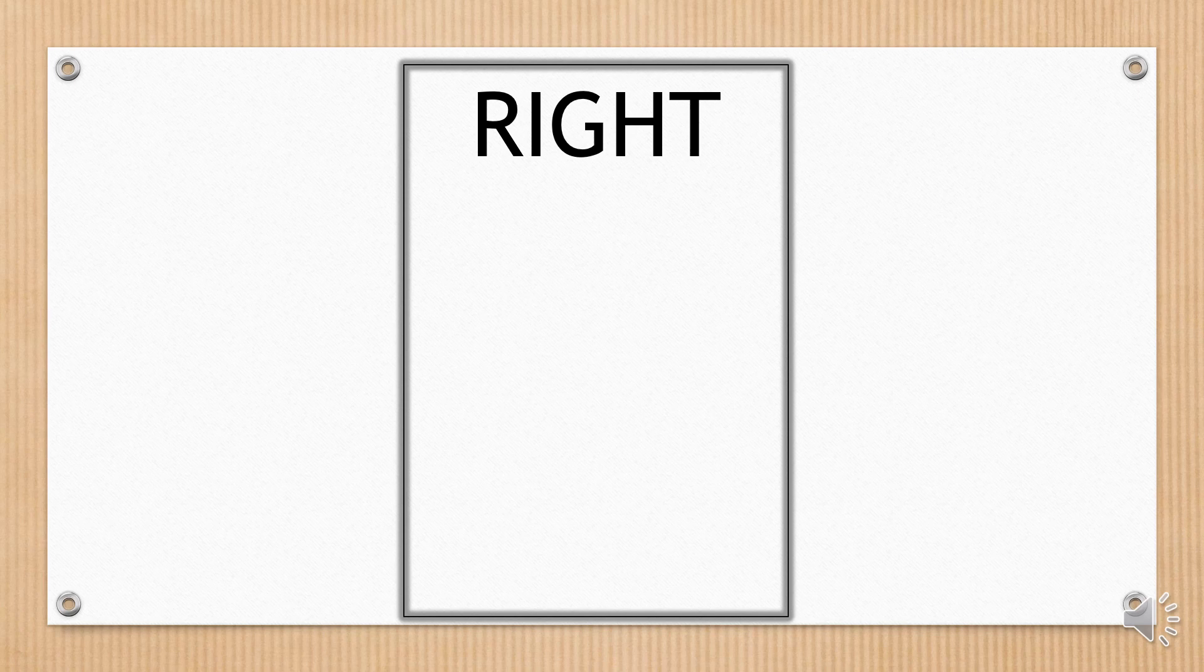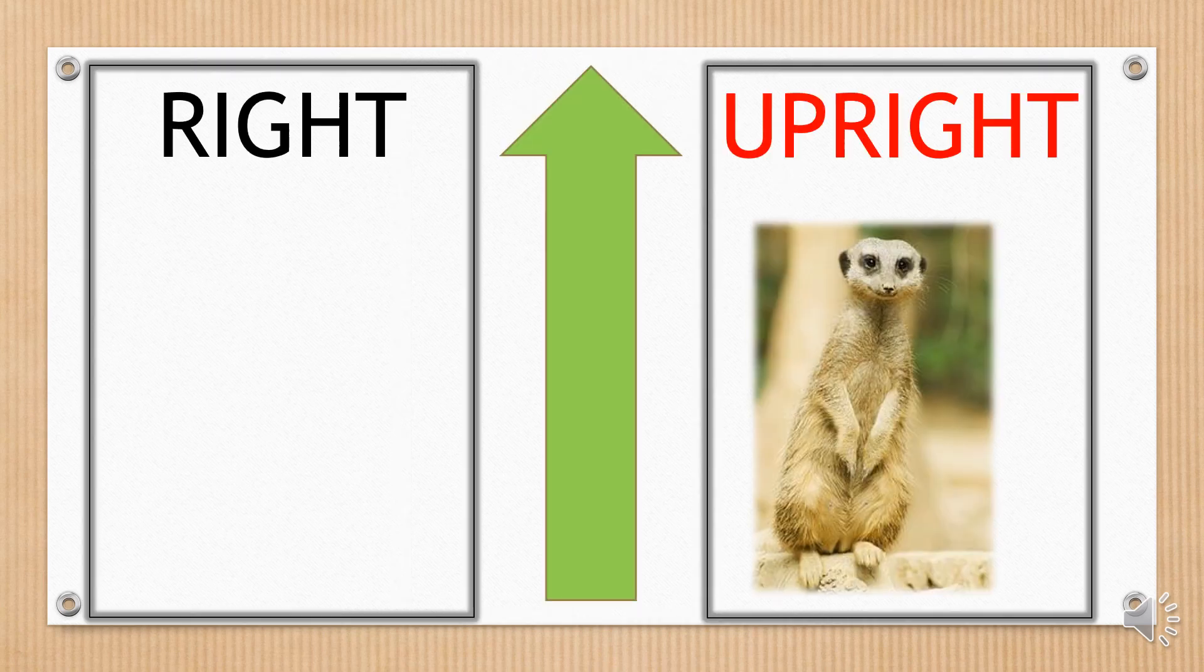This one is also placed on a certain part of the card. Upright.